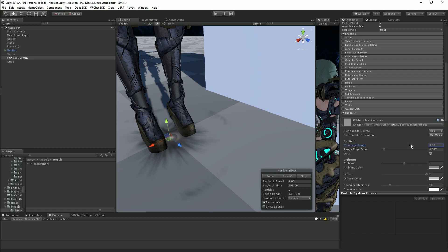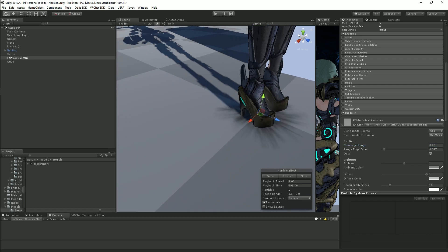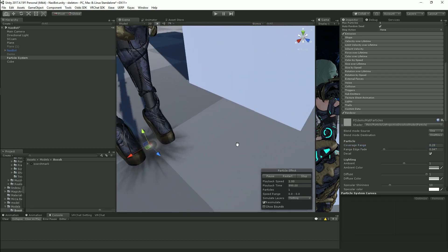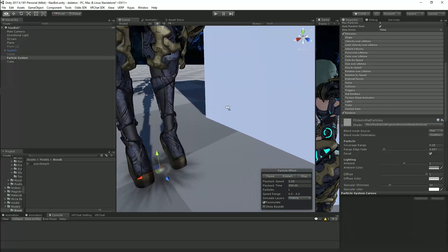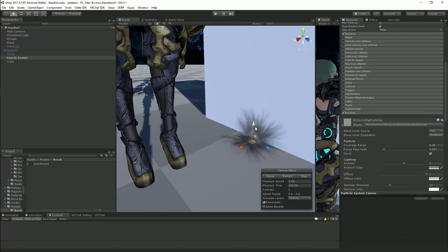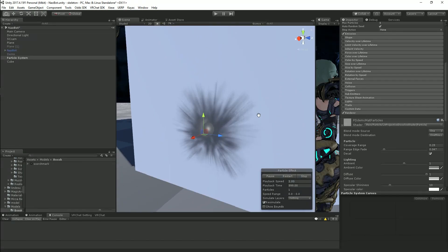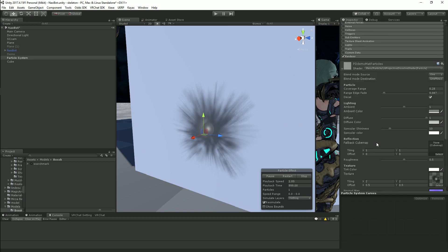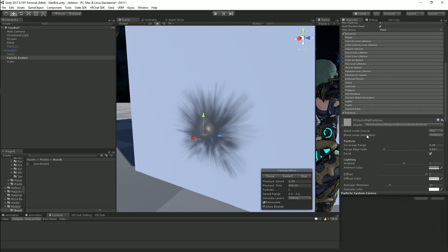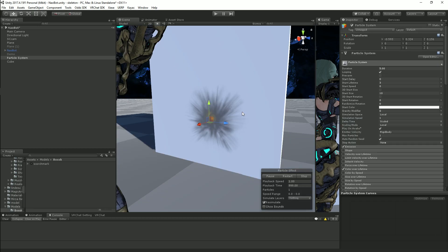So it's really just about playing with these settings and getting the look that you want for the decal and then once it's set up you just use it like you use a normal decal. If we turn the color over lifetime back on there we go.